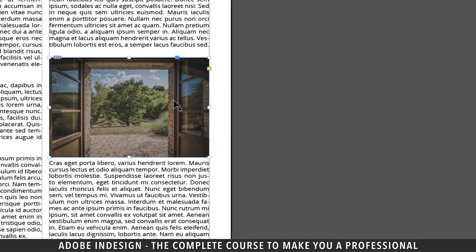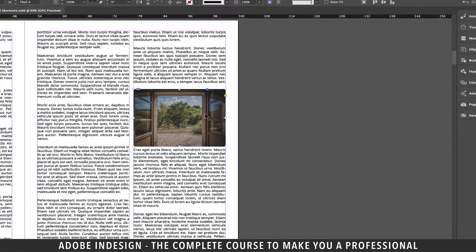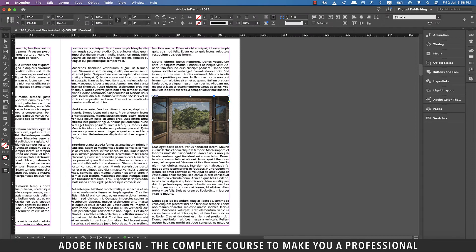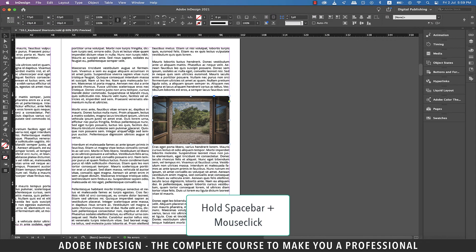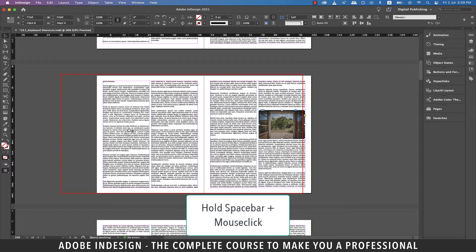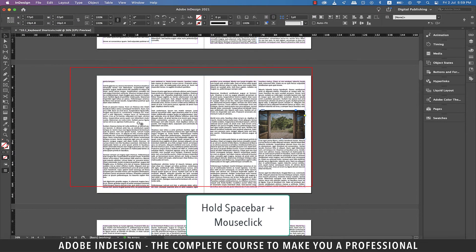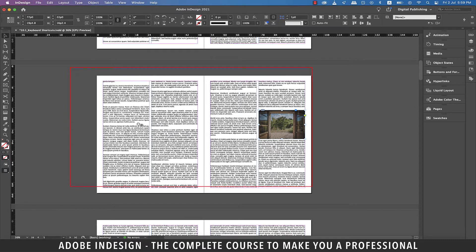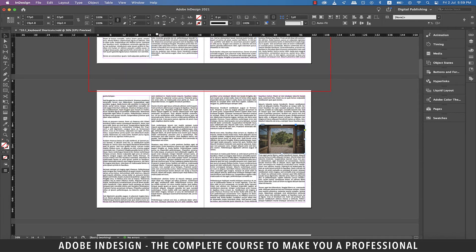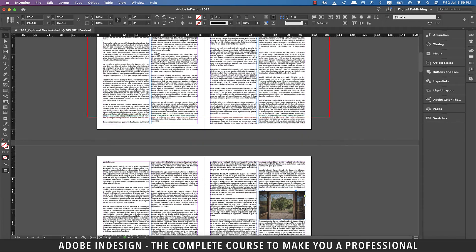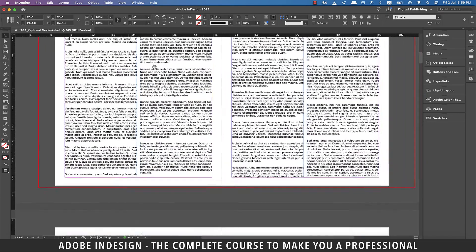The next one is to zoom out and move to another spread. So hold the spacebar and click and hold anywhere on the page to zoom out, and you'll find a red box appearing around the spread. Now, wherever you take this red box, it will make that spread the active one.